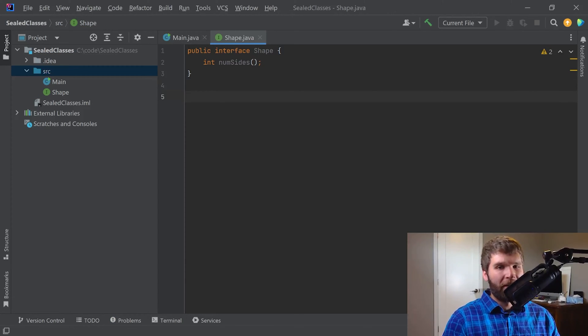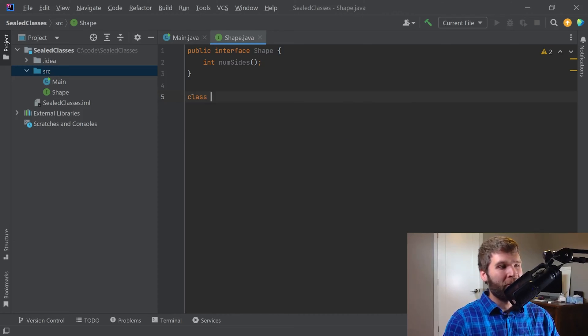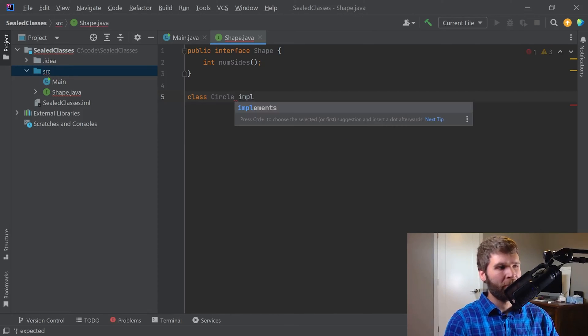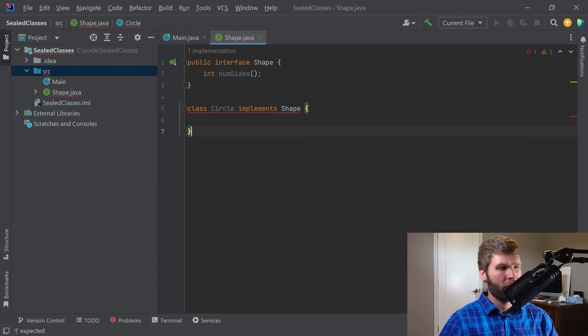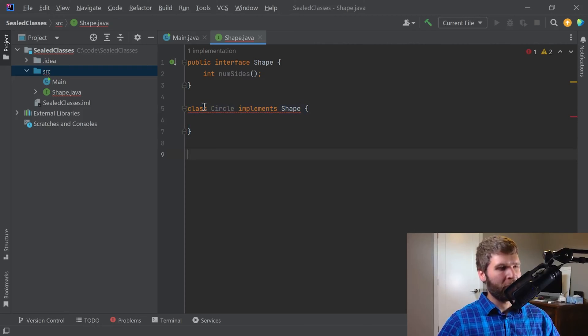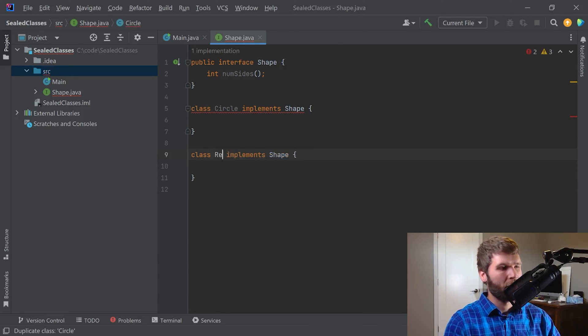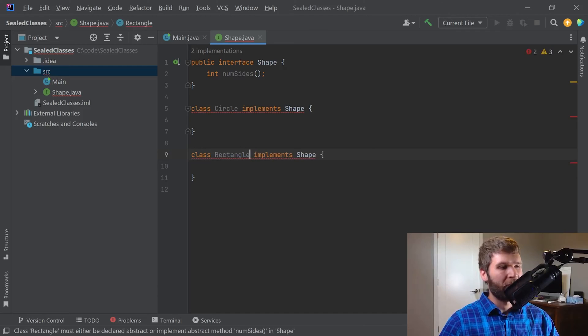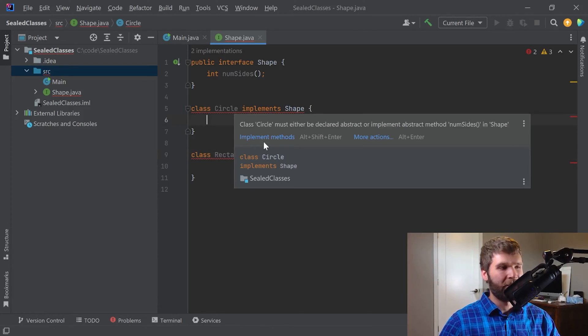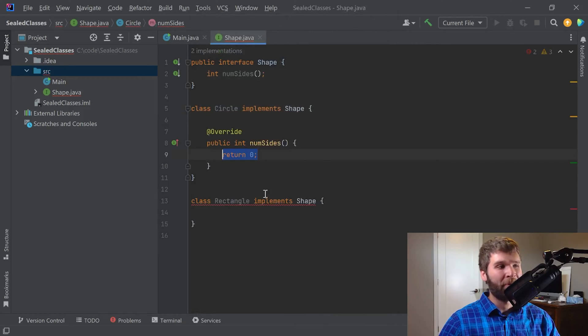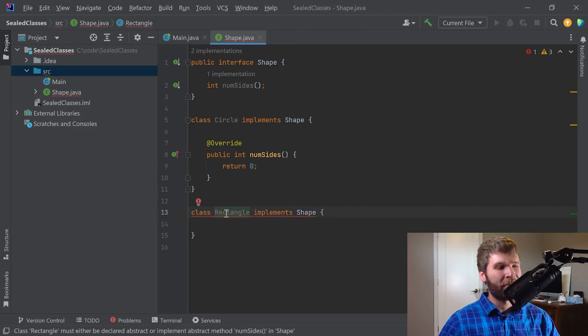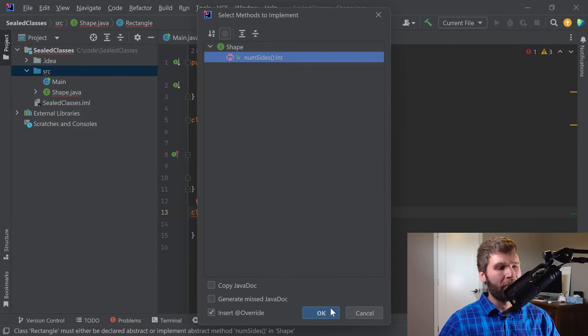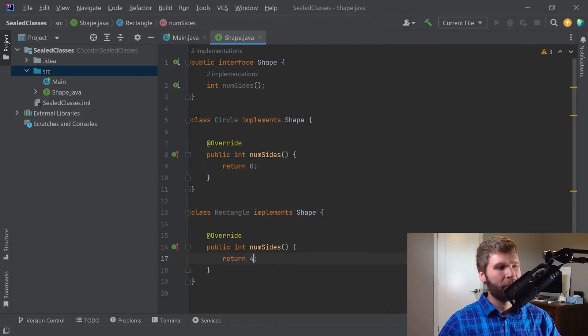Now I'm going to add some implementations for my shape. I'm going to make a class called Circle which is going to implement Shape. And likewise, I'm going to make a class called Rectangle that implements Shape. If I hover over this, it's saying I need to implement the methods within the shape interface. In this case, I'm going to say that Circle has zero sides, and a Rectangle has four sides.